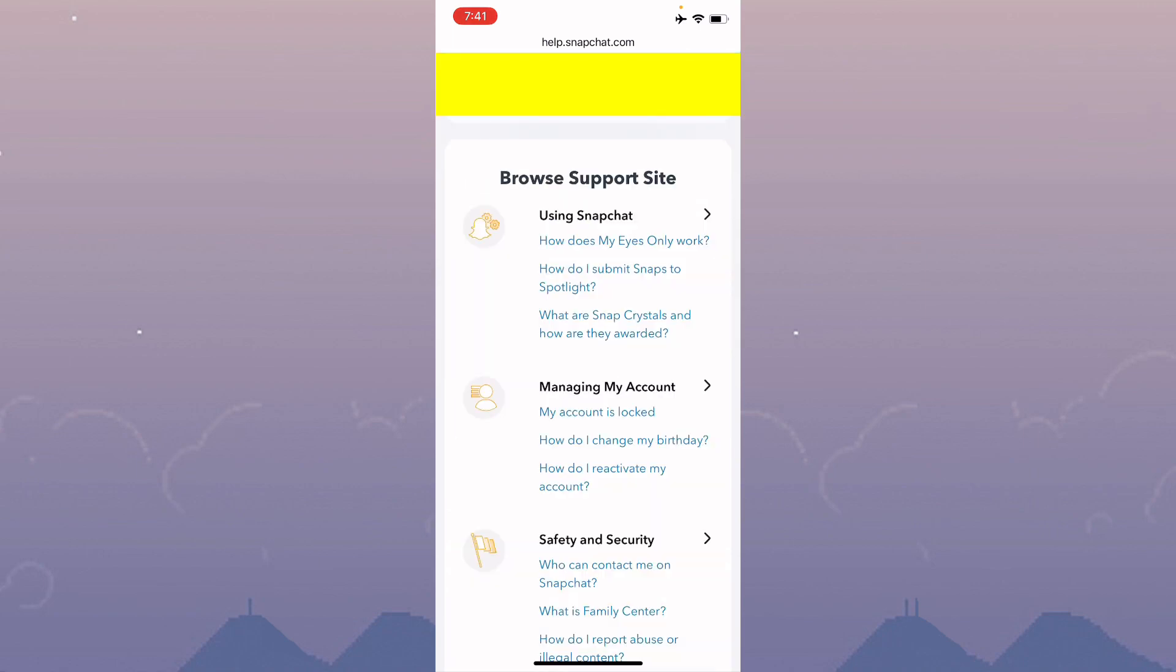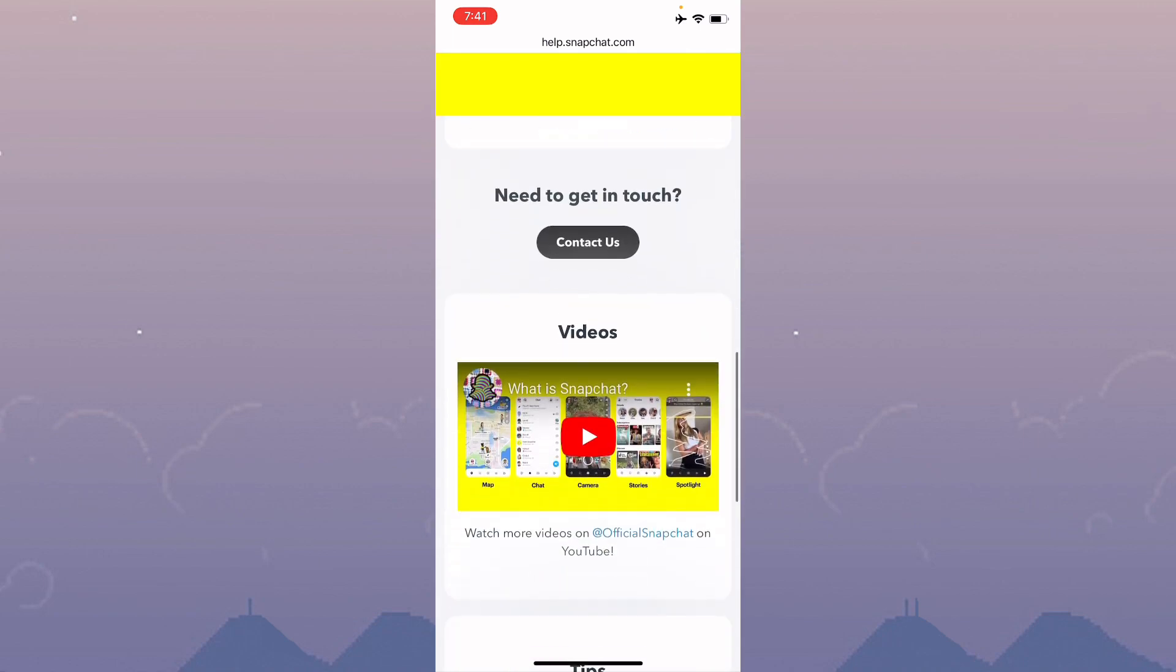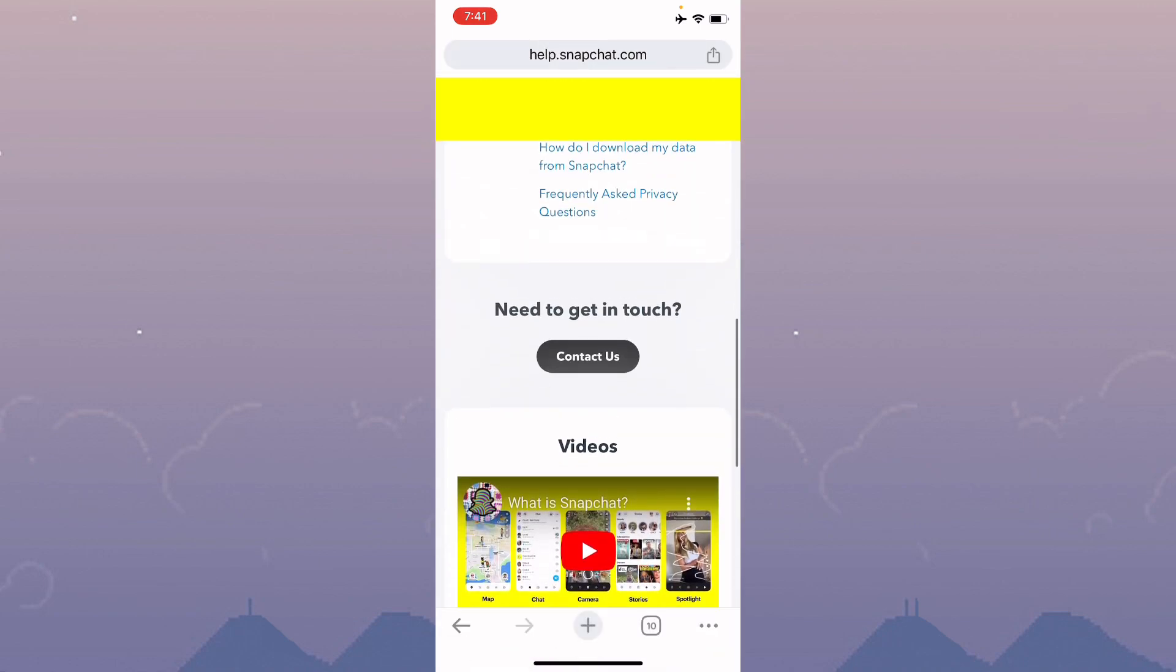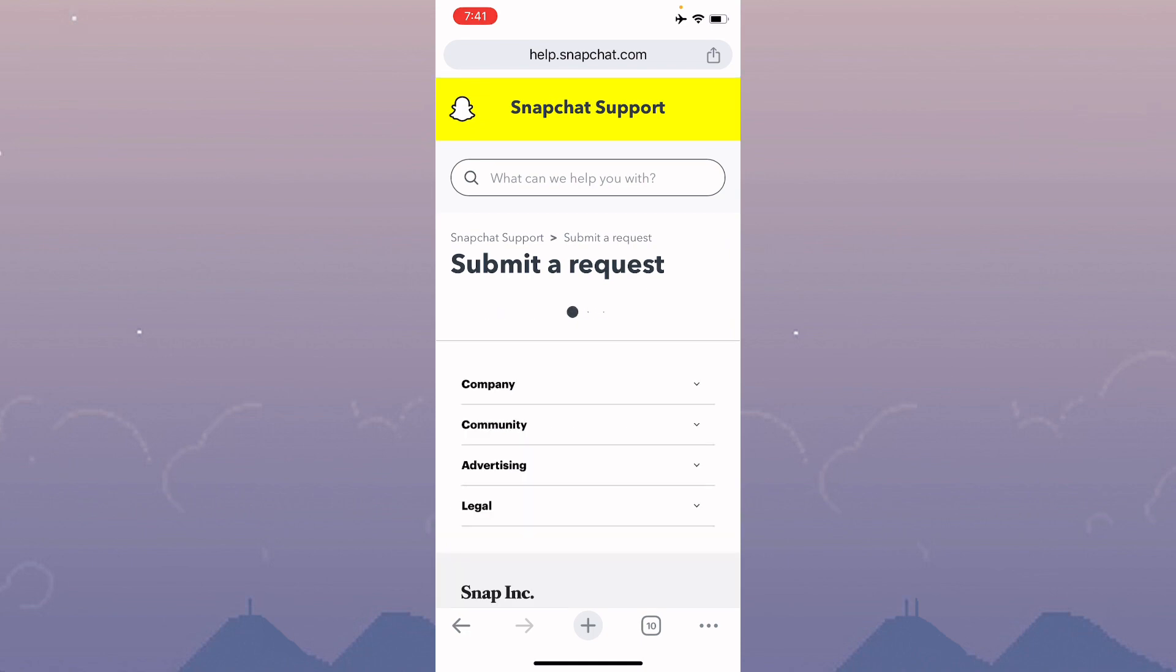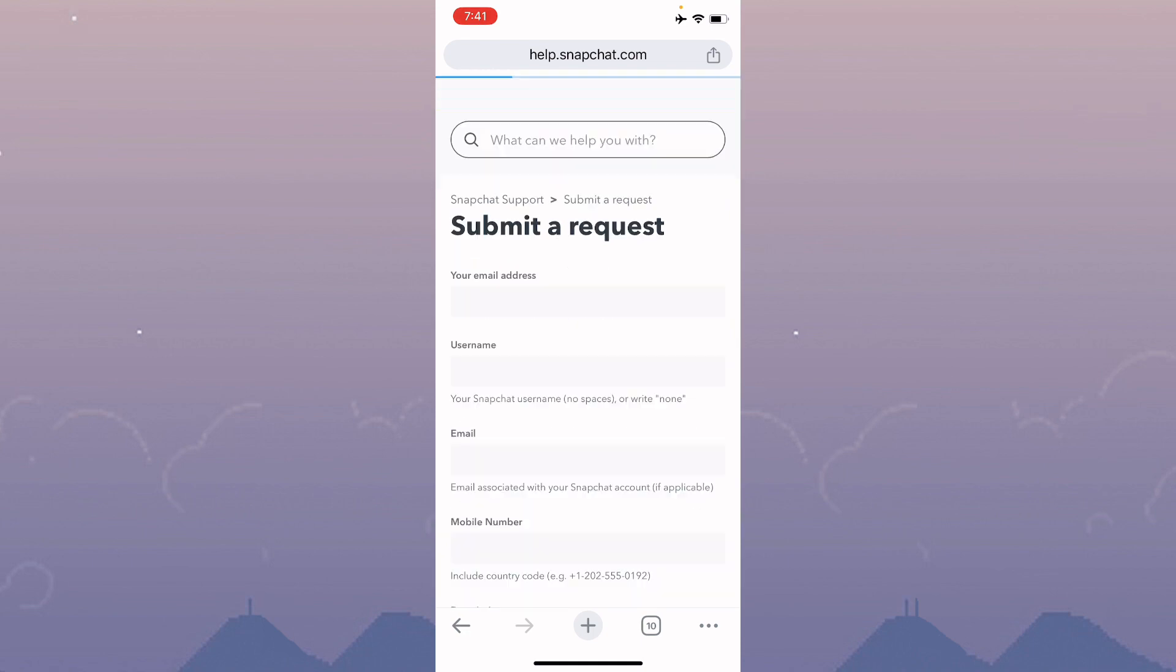After this, you will see multiple options here. You have to click on Contact Us again, and then click on 'I think my account was compromised.'